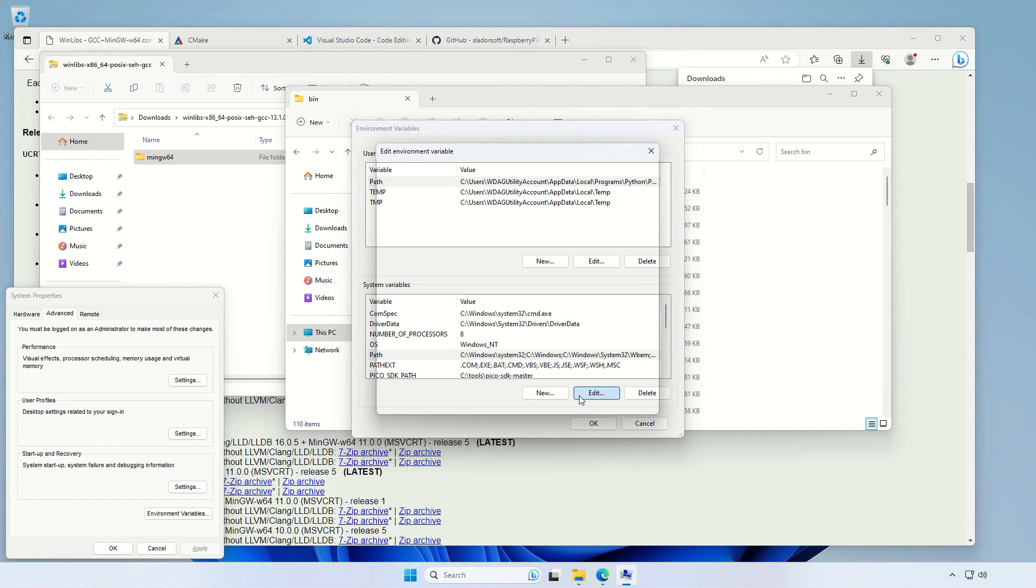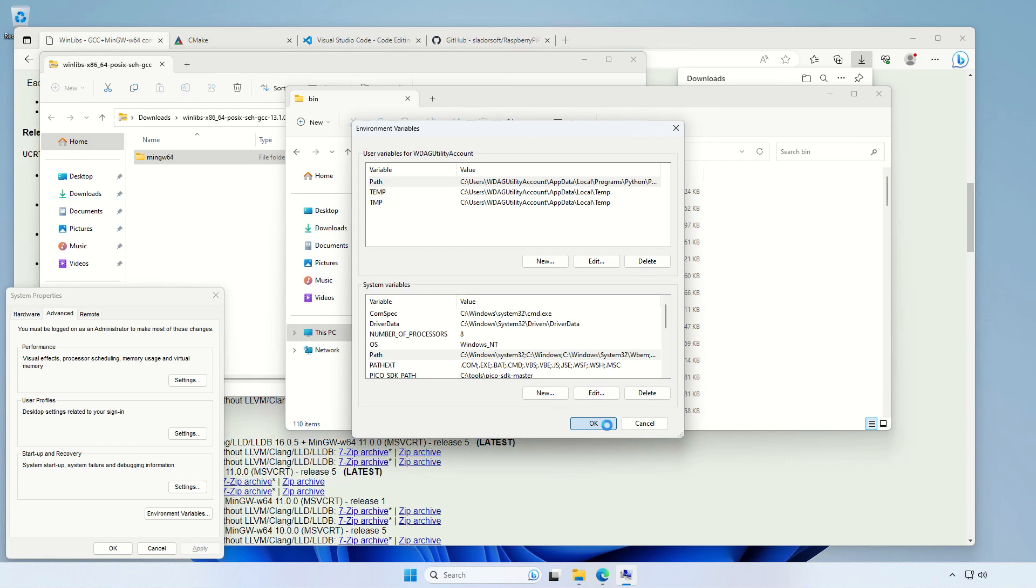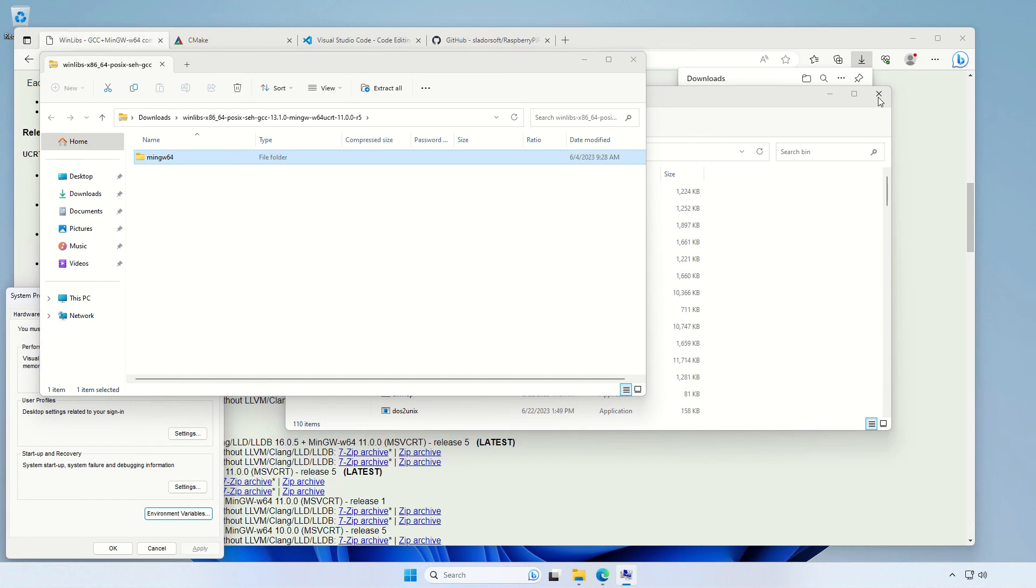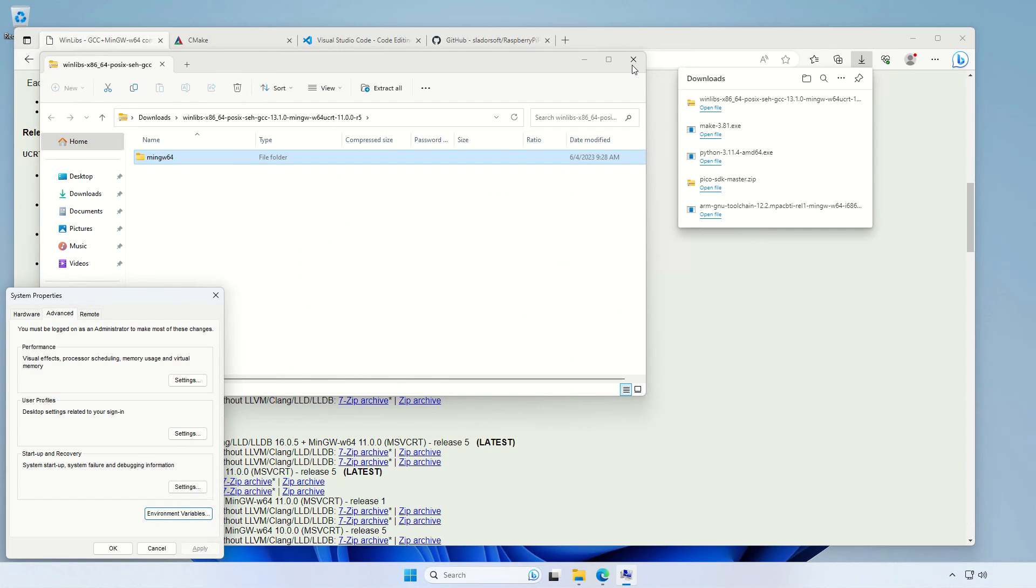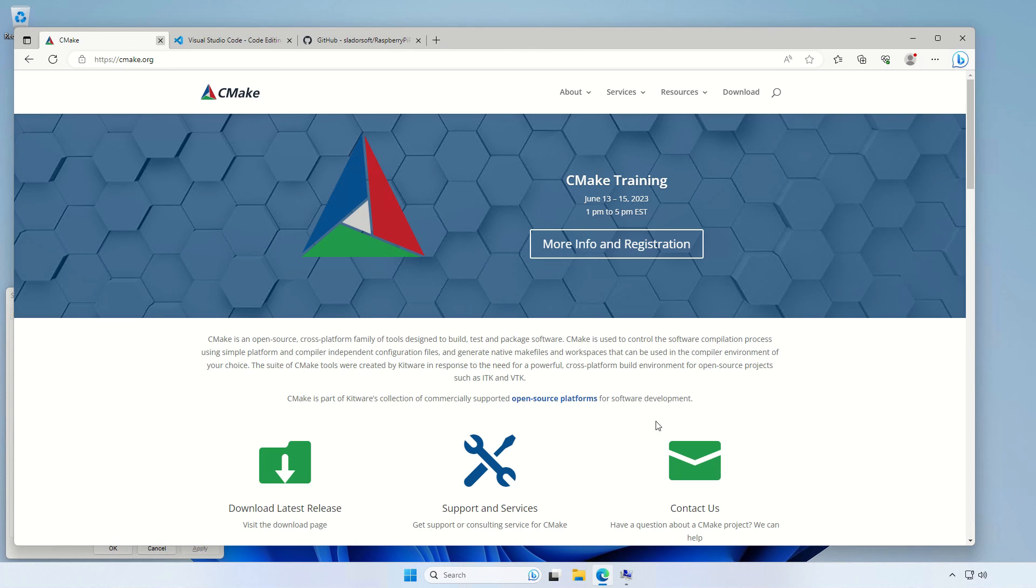And add it again to the system path. So path, edit, add a new one, and just paste the copied path. Then okay, okay, we're done with this step. Let's close it down.